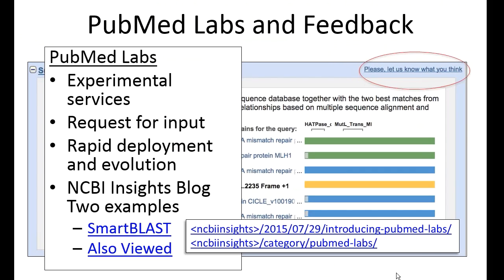To mention PubMed Labs in general — if you want to know more, these are experimental services where we're requesting input early in the development cycle. We do have a blog called NCBI Insights. There's a nice article there about PubMed Labs and also an article about SmartBLAST that you might find useful. So I'm going to stop talking now and let's see if there are any questions — I'll leave the webinar open for a few minutes.